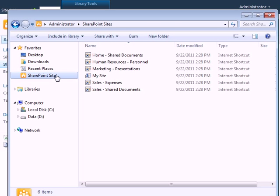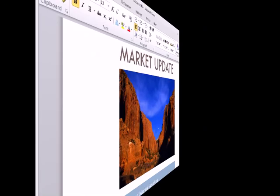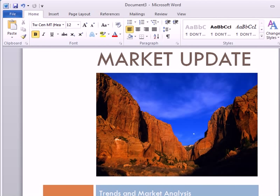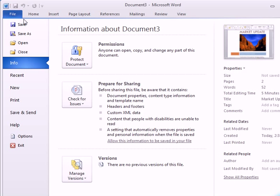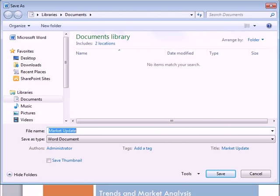Now, how can we use it? In Microsoft Word 2010, I have a document I'd like to save to the shared document library in SharePoint. When I click the File tab and Save As, notice how SharePoint Sites now appears under Favorites.